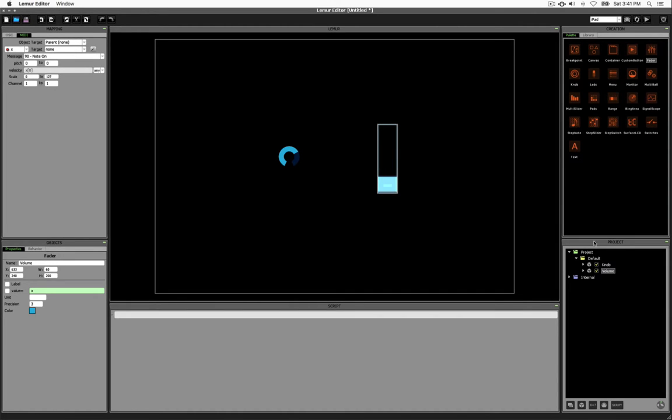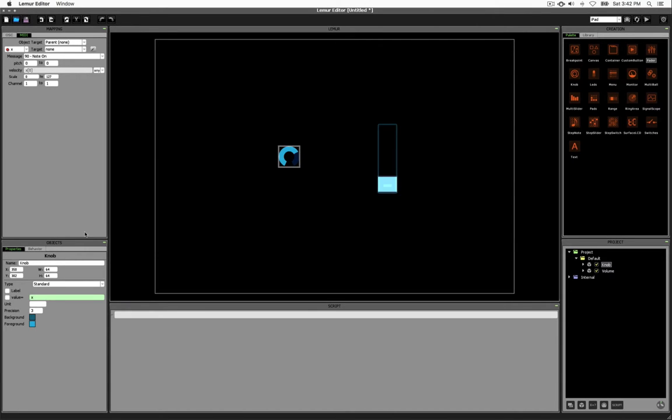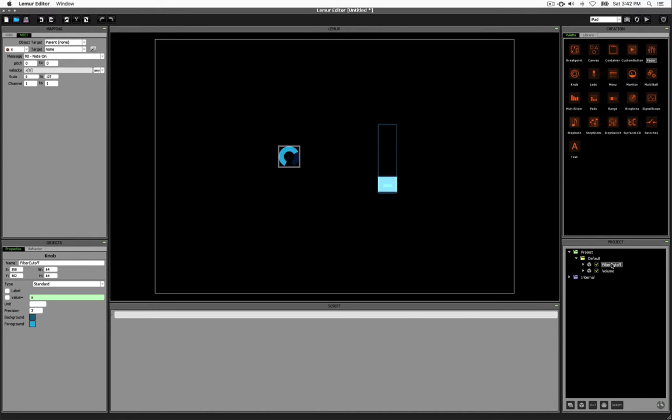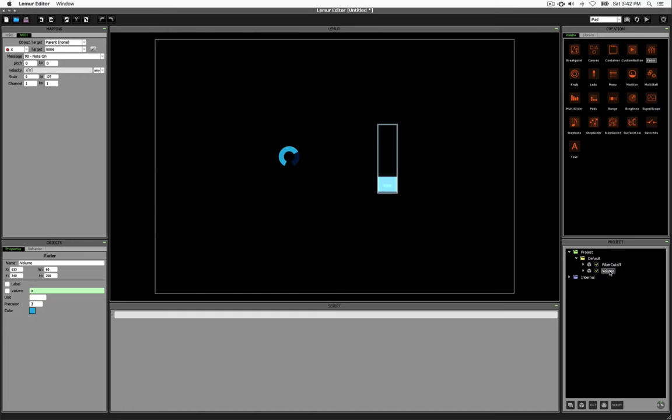For example, on the bottom right, in our Project panel, there's a list of all the objects in our interface. Here you can see that the word Volume appears, just as I renamed it over here in the Properties panel. Similarly, if I click on the knob and rename it, I might call it FilterCutoff. The name also appears in the Project panel. You notice I typed Filter Space Cutoff, but it removed the space, and that's because these names are also used in scripts and variables and custom functions. These names are extremely important to your interface and to controlling things in Lemur.